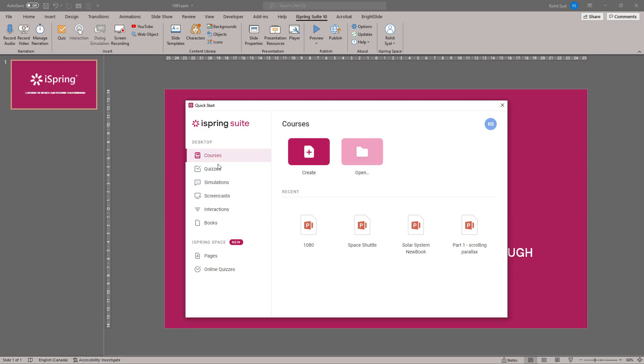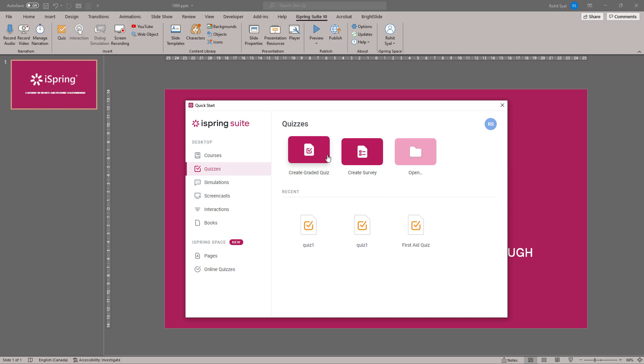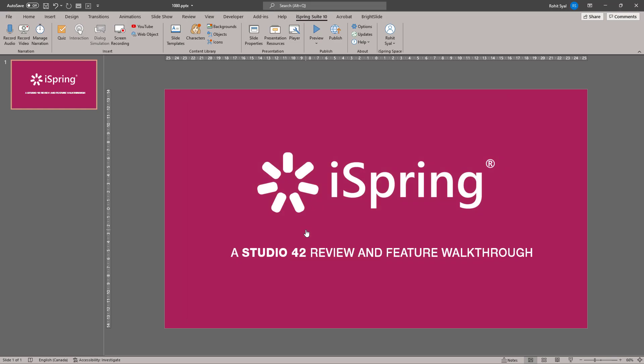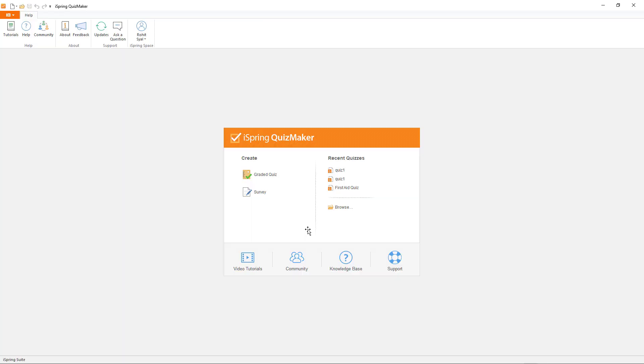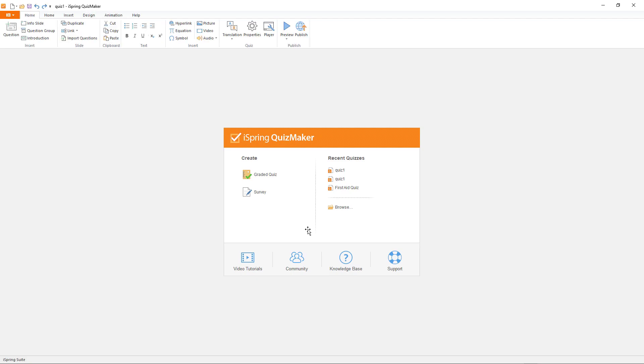Next, let's explore how to make an interactive quiz. You have the option to create a graded quiz or a survey. For this video, I'll show you a pre-existing quiz. Let's stick with the space theme and check it out.